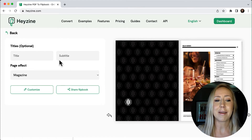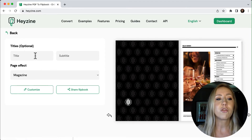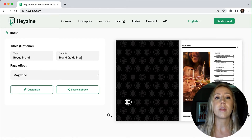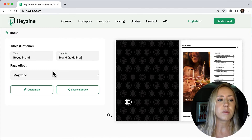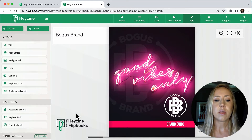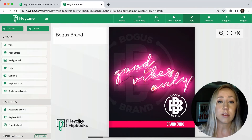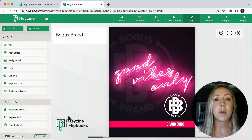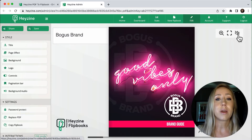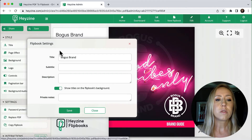It does have a sound effect every time it turns a page, which I'm finding kind of annoying. I believe you can turn that off once we get into the customization mode. Let's just add a title — I'm going to use the brand I created for this, called Bogus Brand. It's just a fake logo I developed. The subtitle will be Brand Guidelines. Now let's hit the customization button. I can see there's a Hazine Flipbooks logo — if you're on the free tier, you can't get rid of that. While there isn't any advertising, you will have to upgrade to the next tier to remove the logo. We'll talk about pricing in a second. Let's turn the sound off before I get super annoyed.